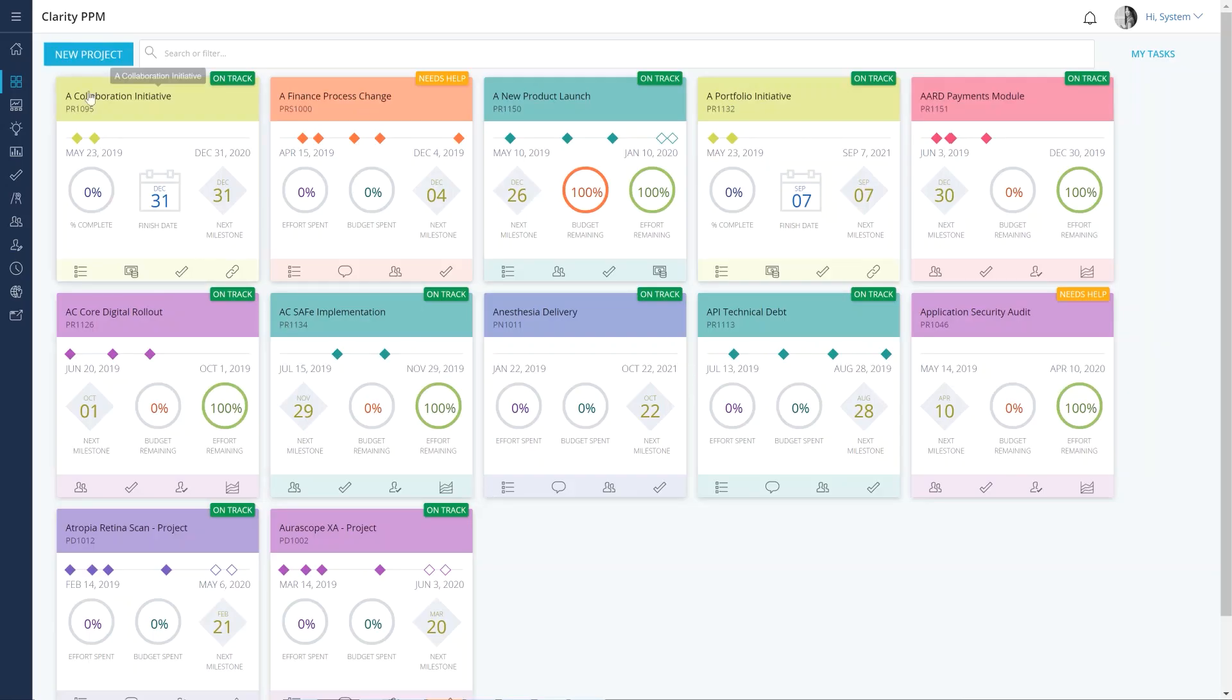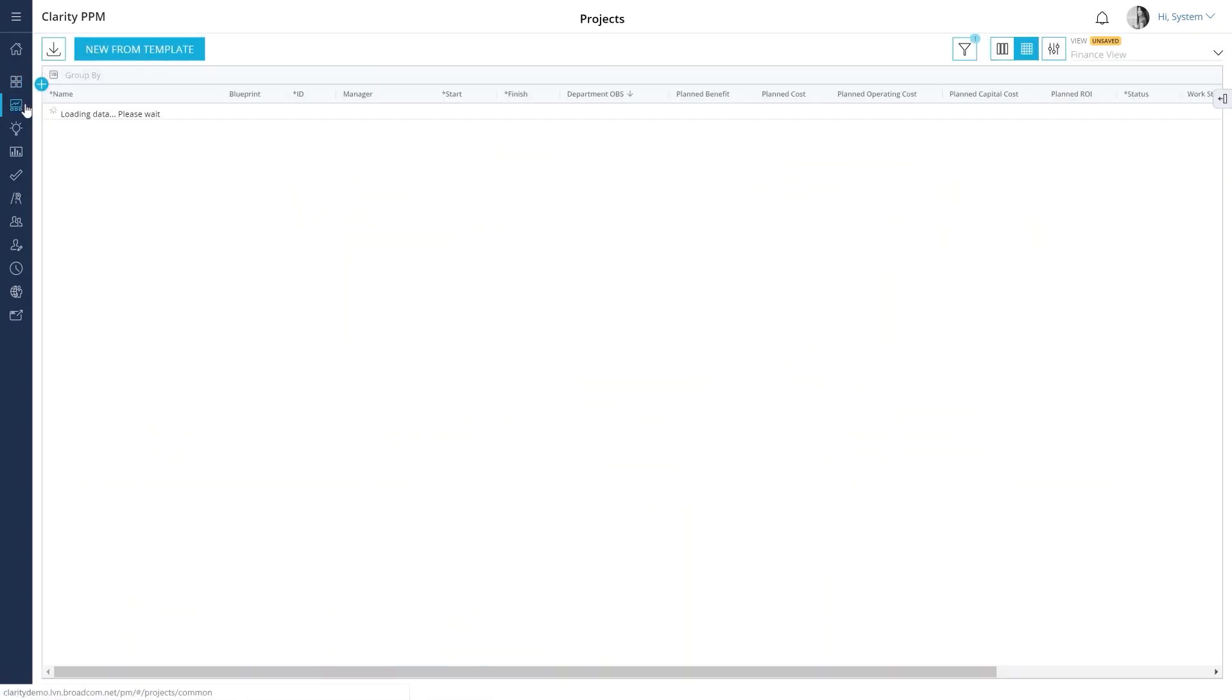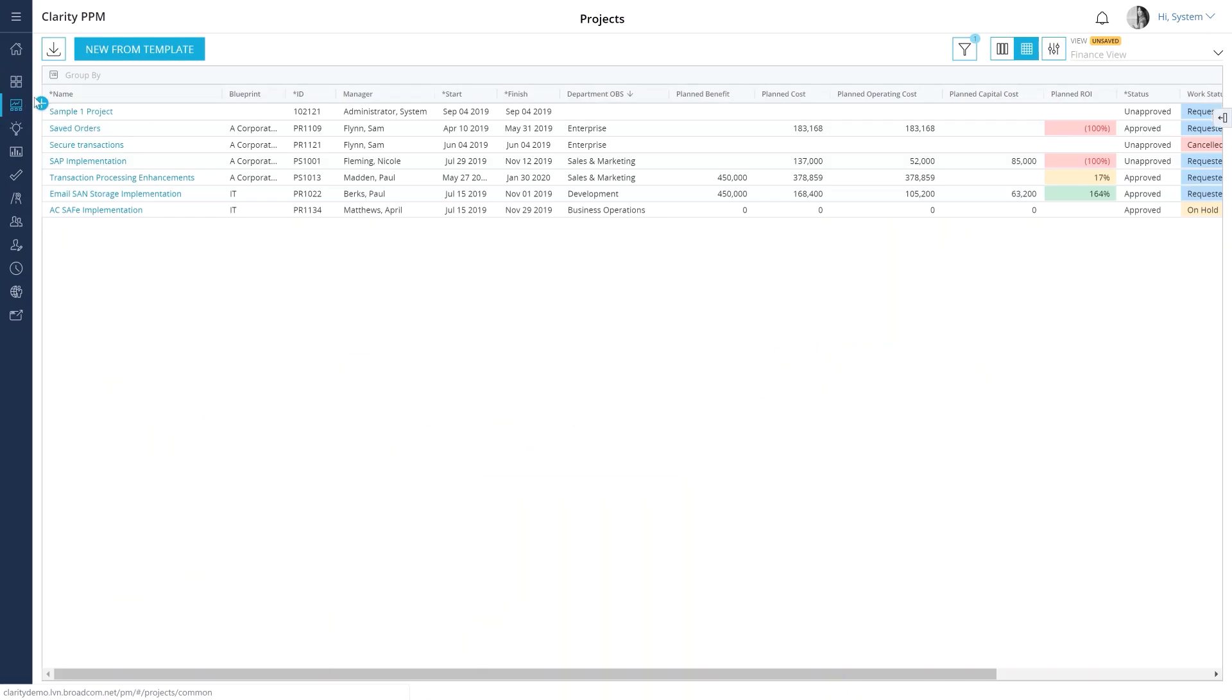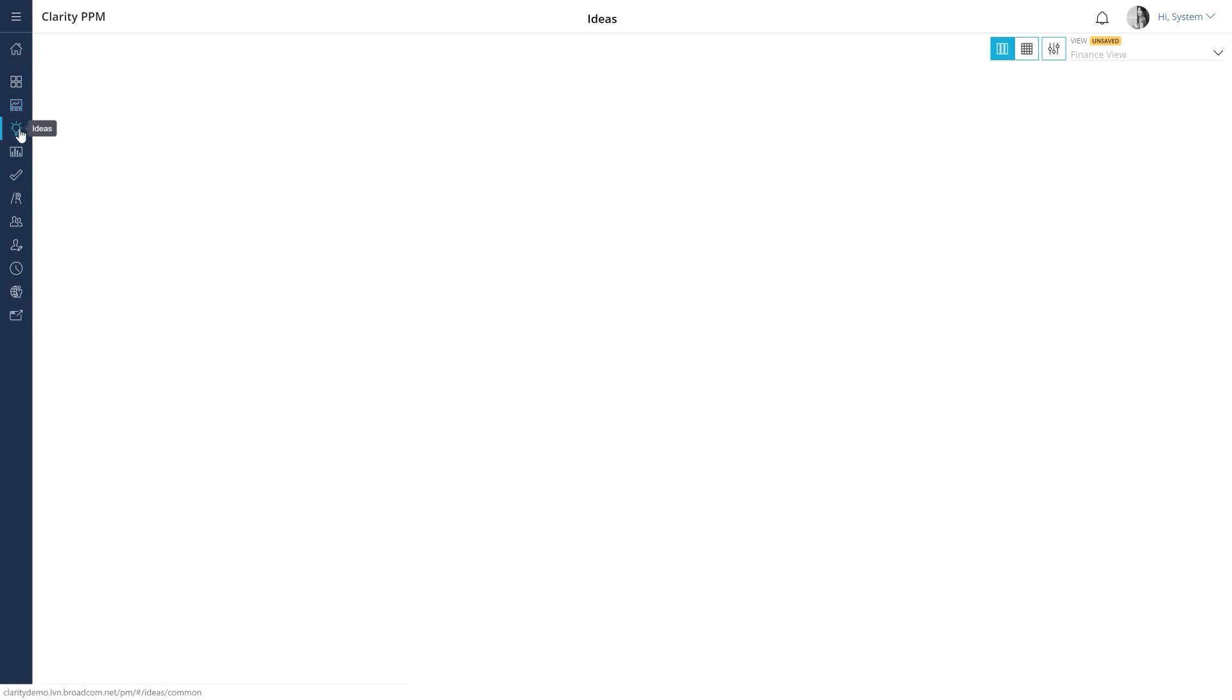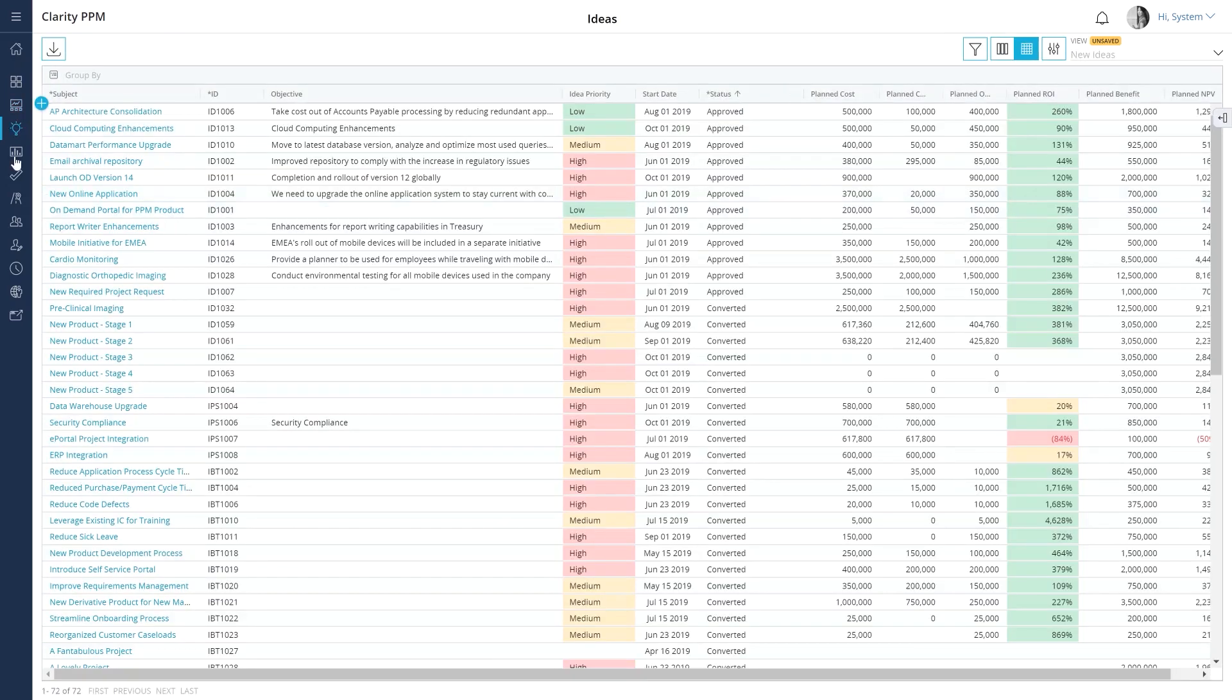Most of our users use the project tiles page to create a project in Clarity PPM. However, you can also use the plus icon on the project's page. Finally, you can convert an idea that has been approved to a project.